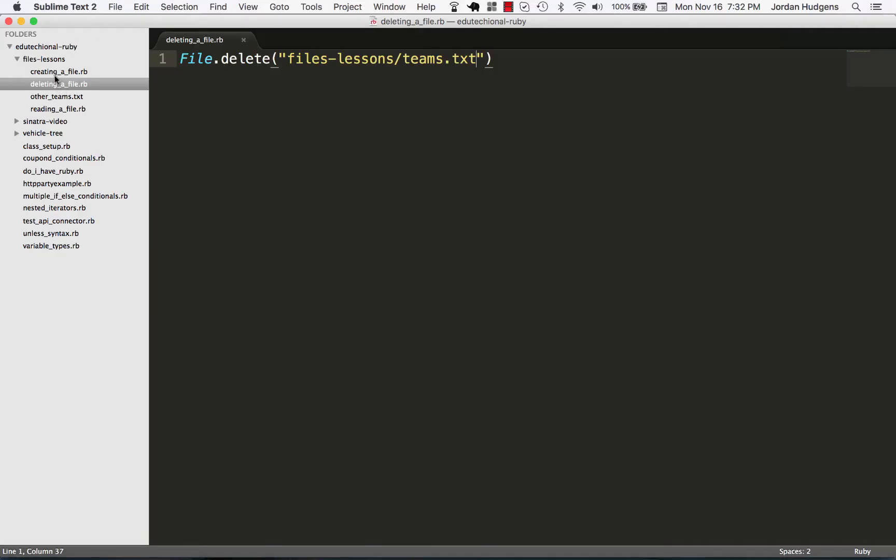And you can see our teams file that was there - and look, it's no longer there. So that's all there is to deleting a file.